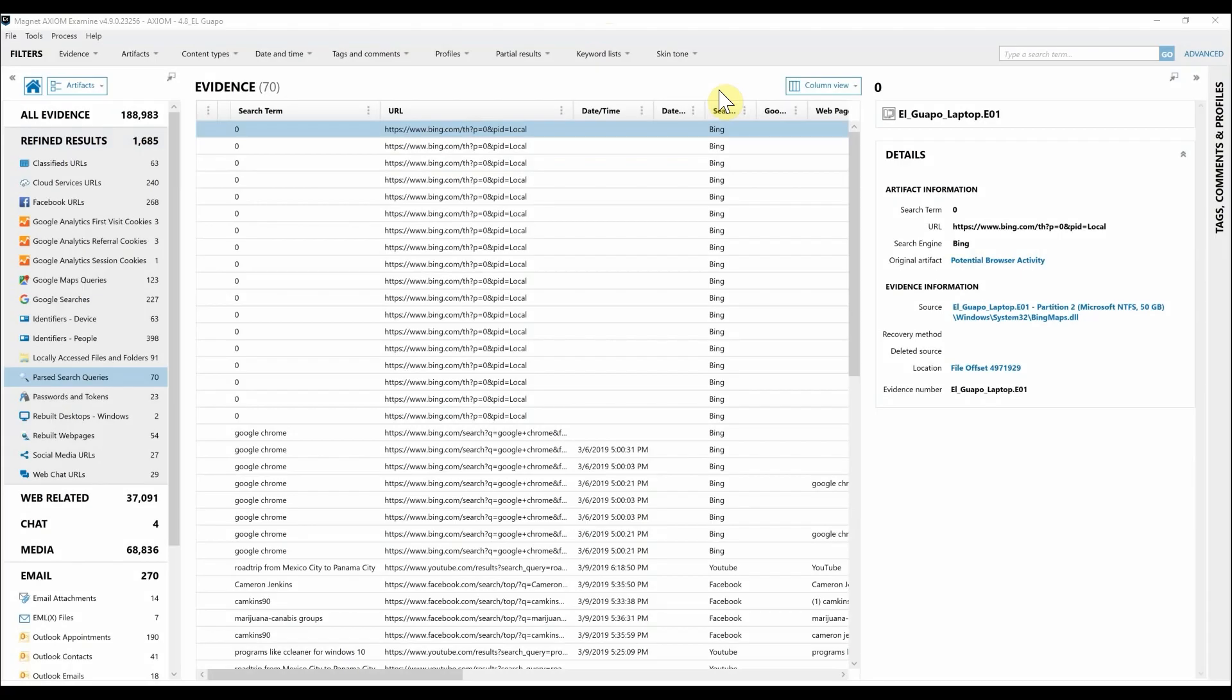Hey everyone, Trent from Magnet Forensics. Today I'm going to highlight some new features we've added in recently released versions of Axiom Cyber, as well as discuss what's new in Axiom Cyber 4.9. In Axiom 4.8, we released OCR technology into Axiom.